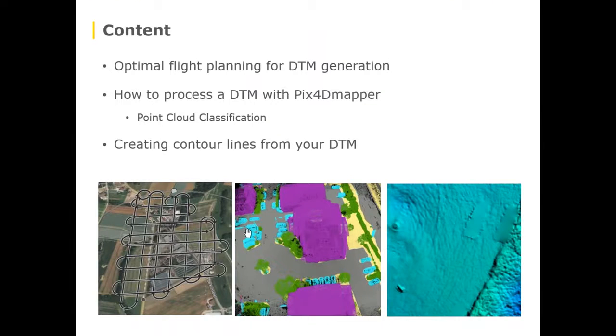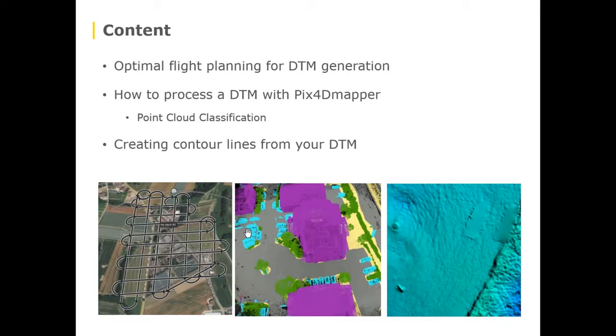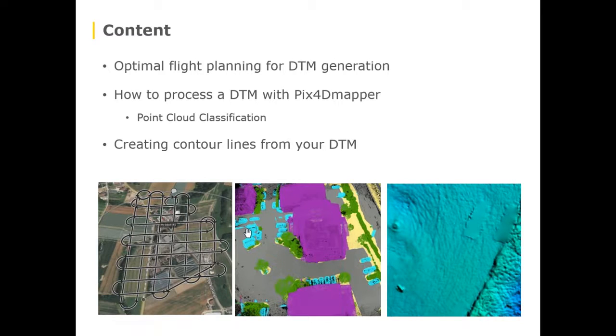In terms of content we'll start more on the flight planning side, what you need to consider if your final output is supposed to be a DTM, and then Marely from Pix4D will take over to show you how to process your data step-by-step in Pix4D Mapper.